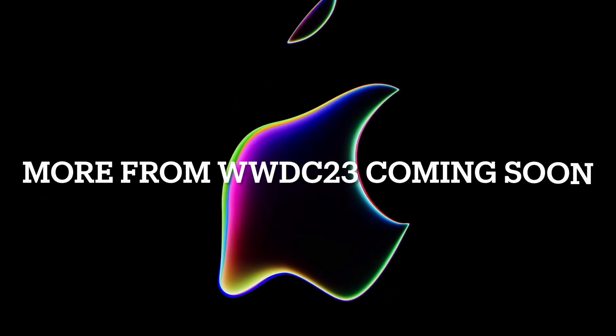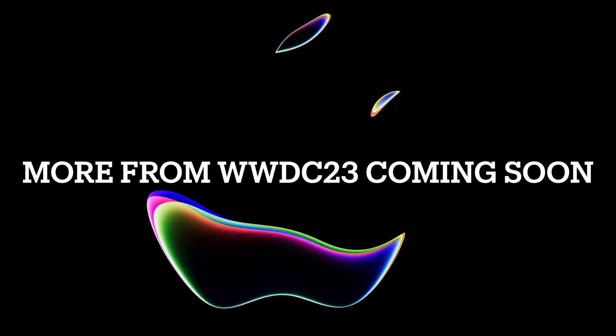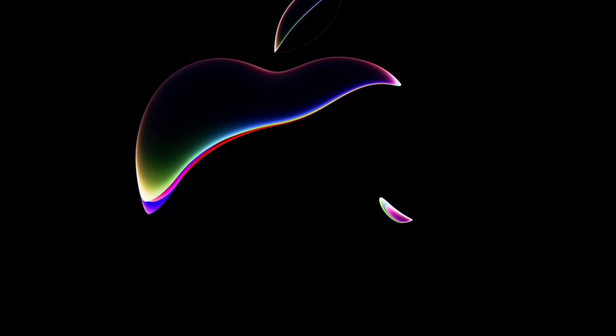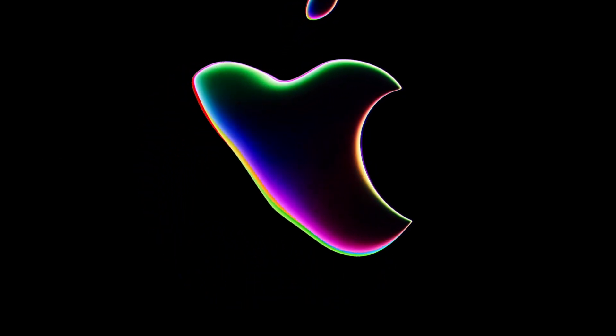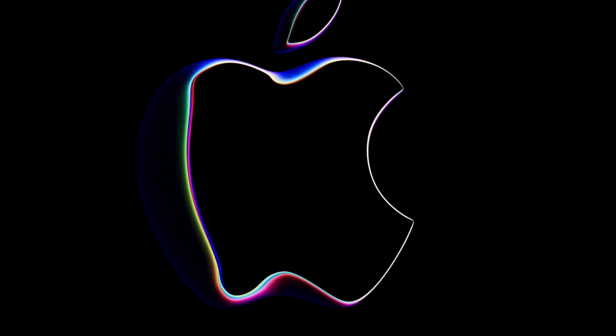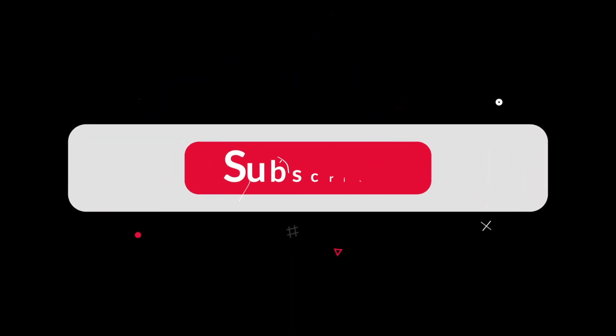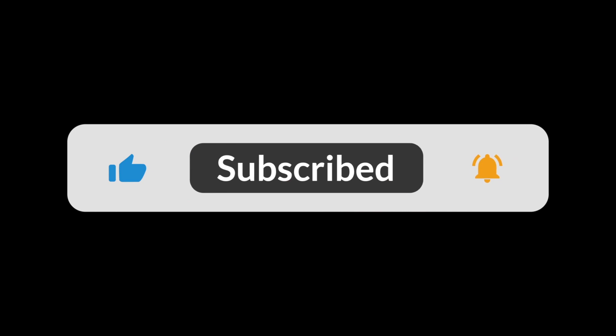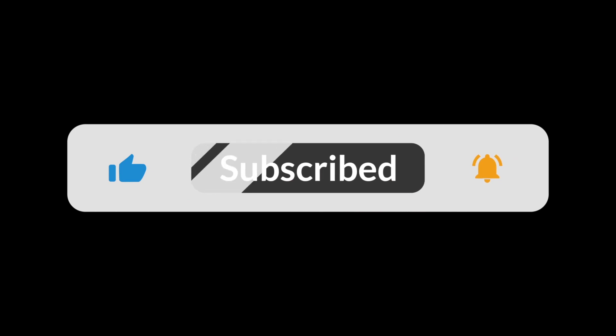So guys, this is all for this video. I hope you have understood the process of installing Xcode 15 beta. Do not forget to subscribe to my channel and share this video with your friends. If there is any query, you can post in the comment section. Thank you for watching.